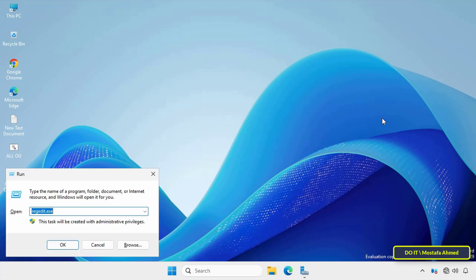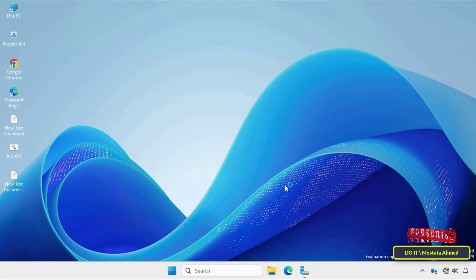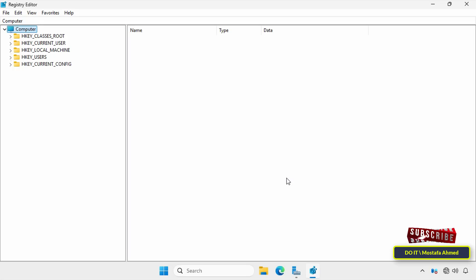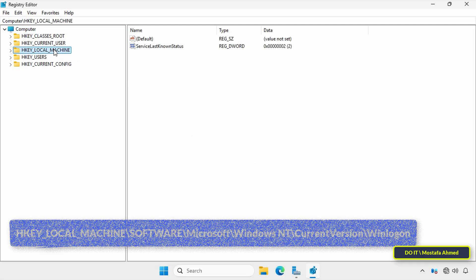Press Win + R on your keyboard to open the Run window, then type regedit.exe and click OK. This will quickly open the Registry Editor. Always be careful when modifying the system registry — a mistake can cause serious problems, so follow these steps carefully or back up the registry before making any changes.